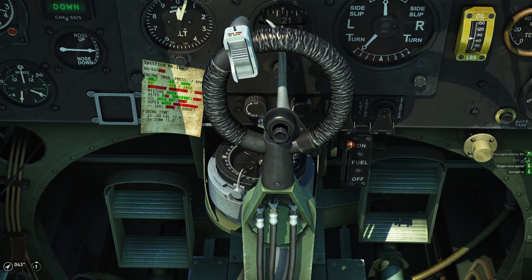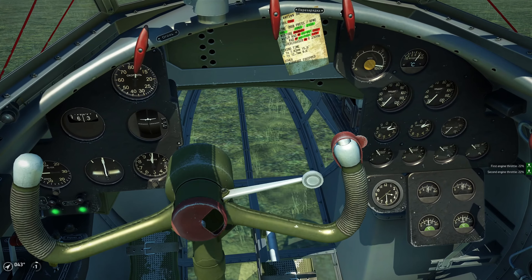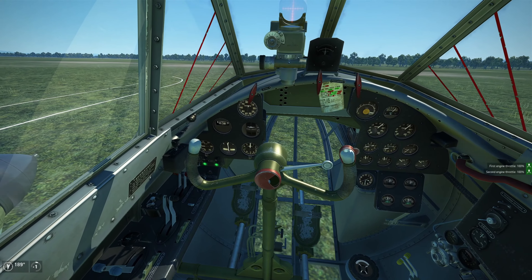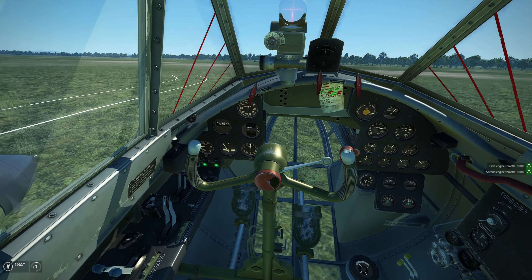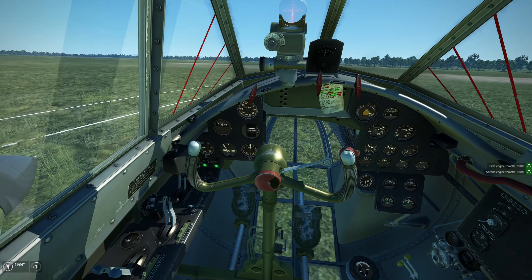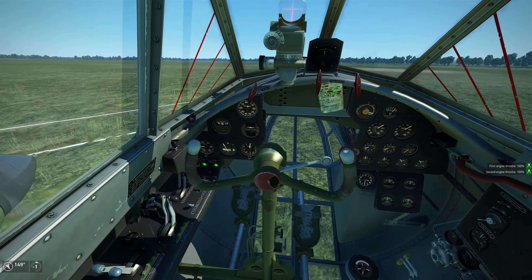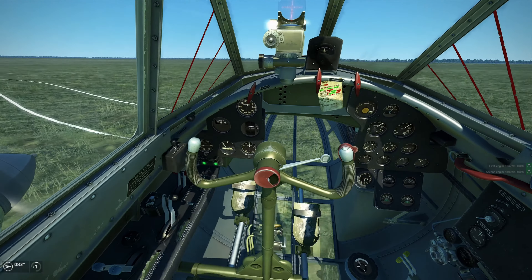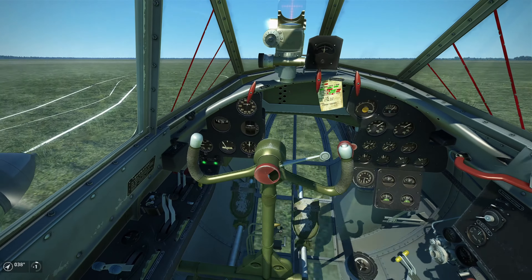With practice you'll find that the PE-2 is one of the easiest aircraft to taxi in a confined space and to take off with. It's kind of like driving a go-kart.